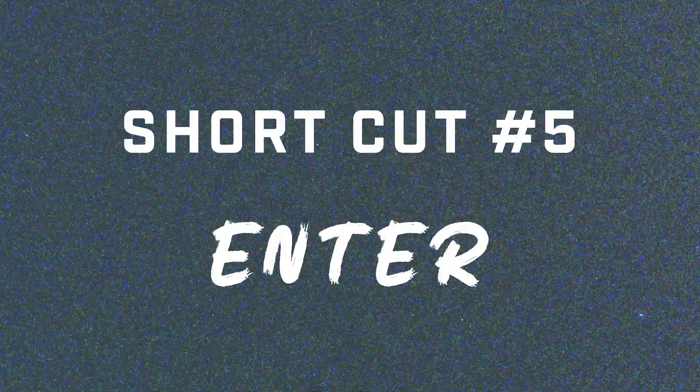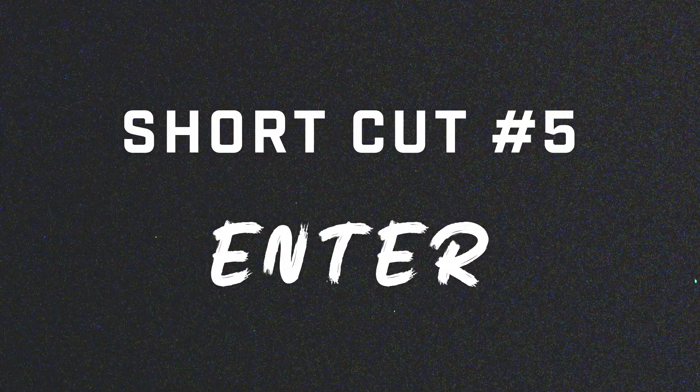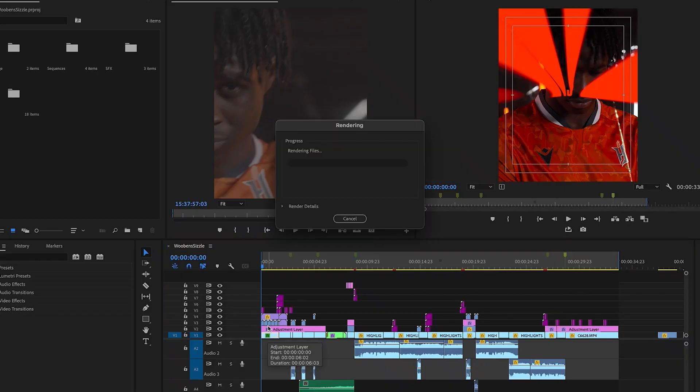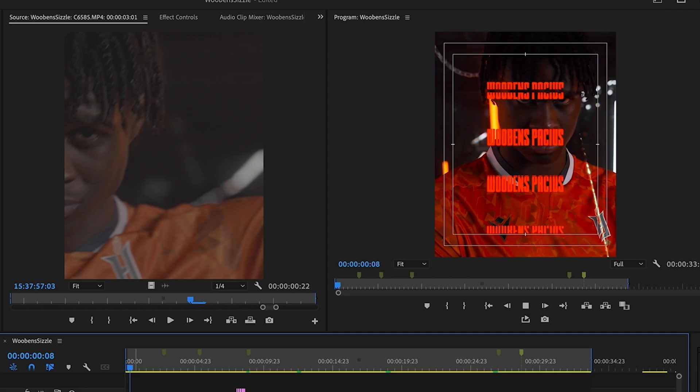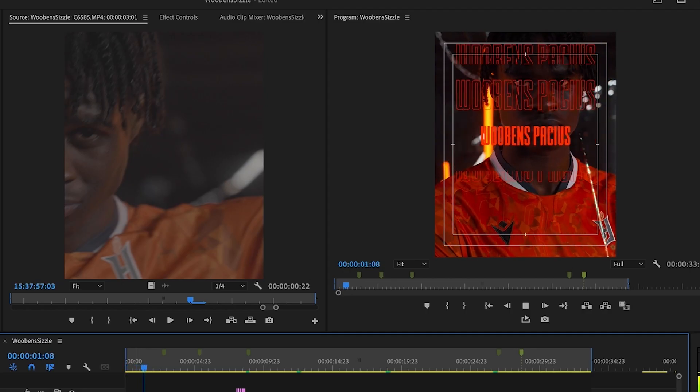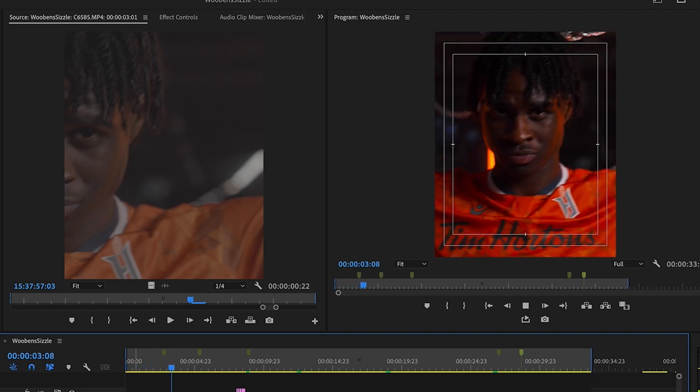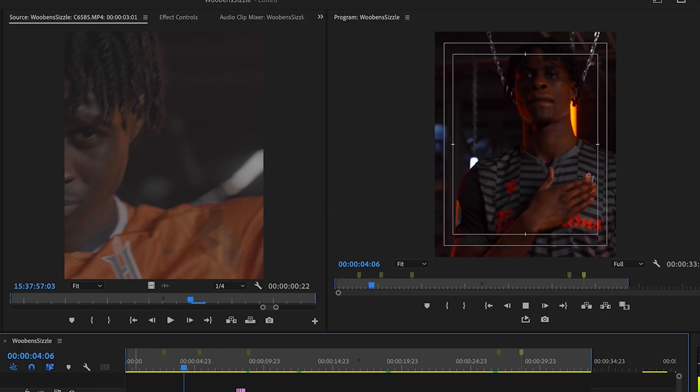The fifth and final shortcut that editors use is Enter. Pressing Enter when your timeline is selected renders the effects in the work area. This helps with playback and makes it easier to scrub through and preview your video while editing.